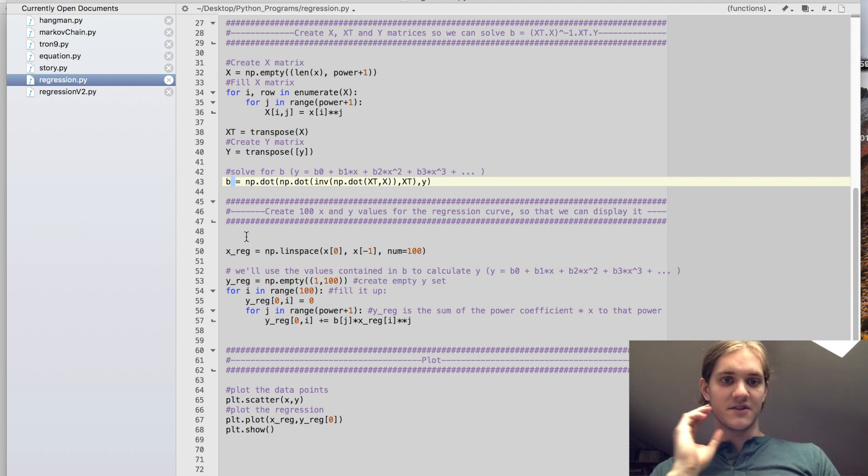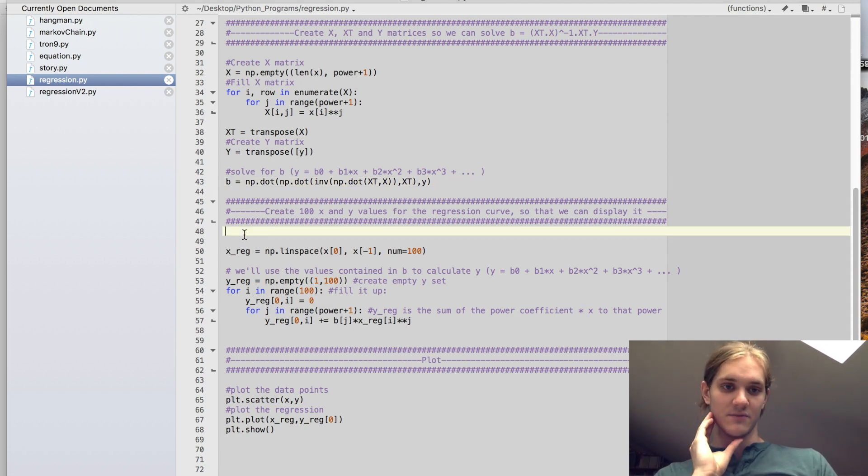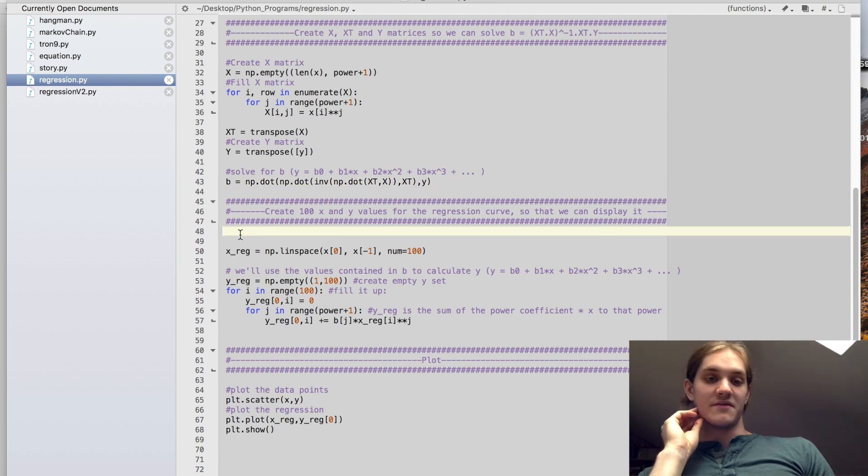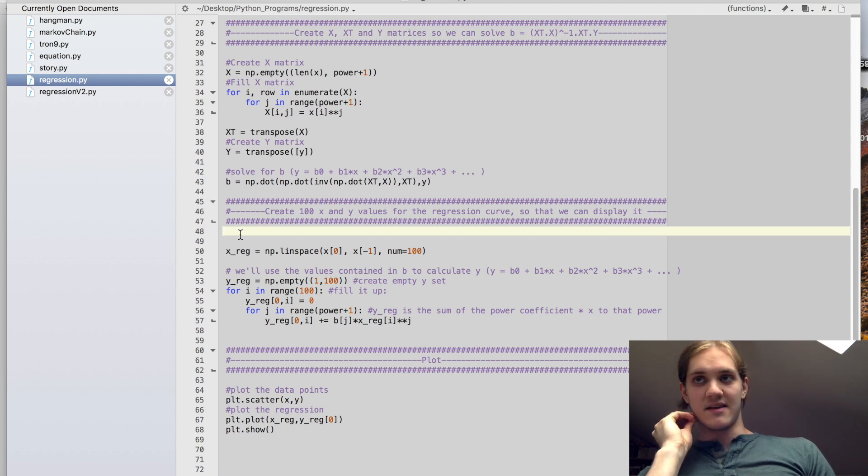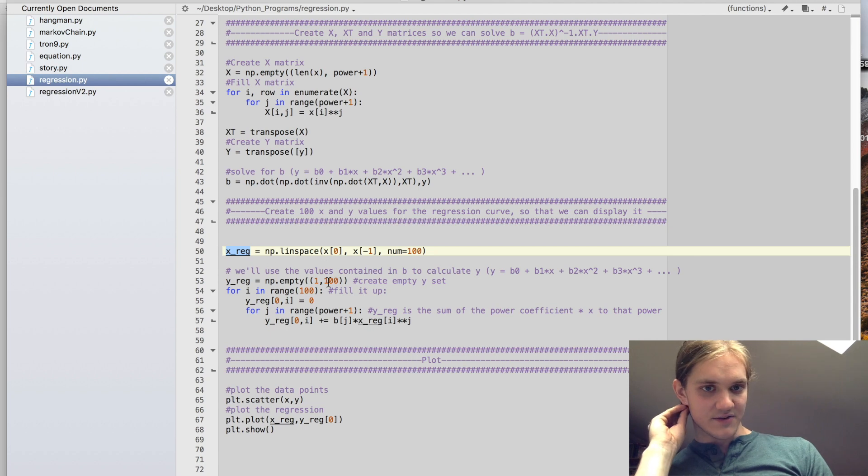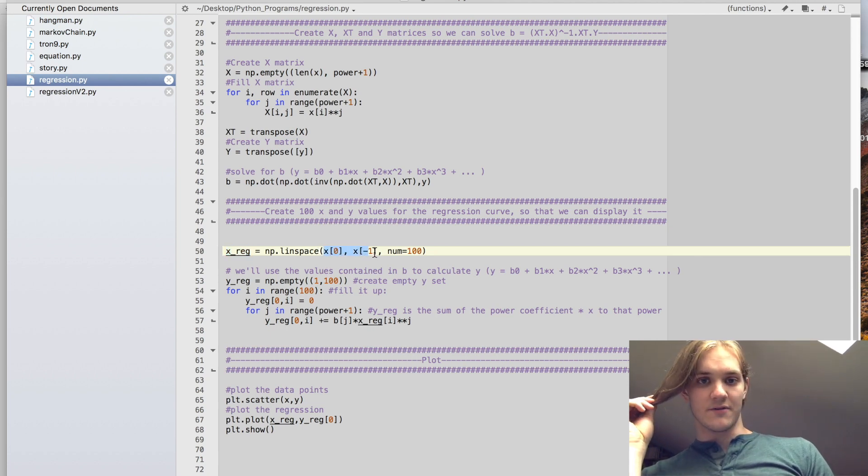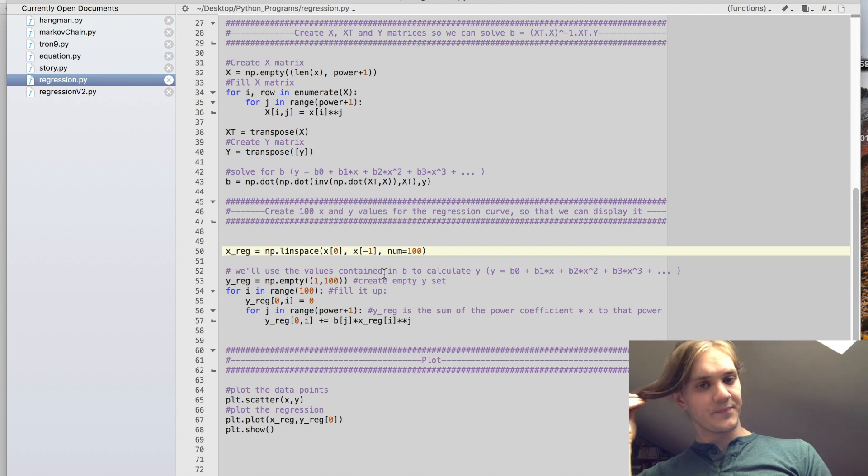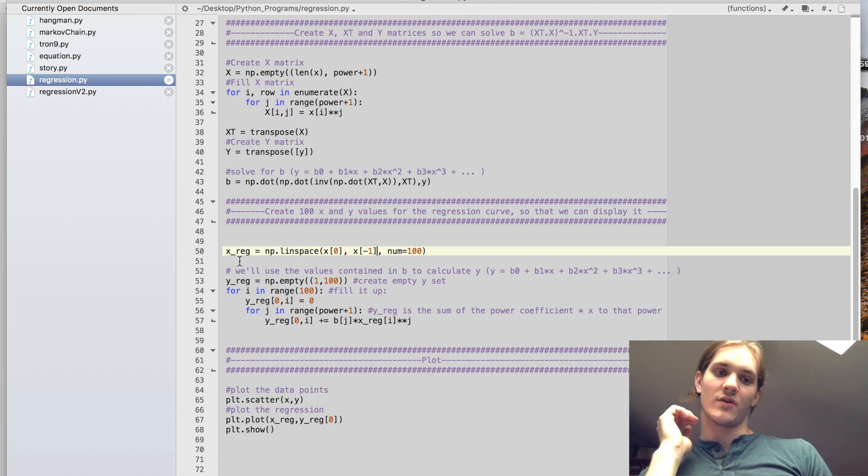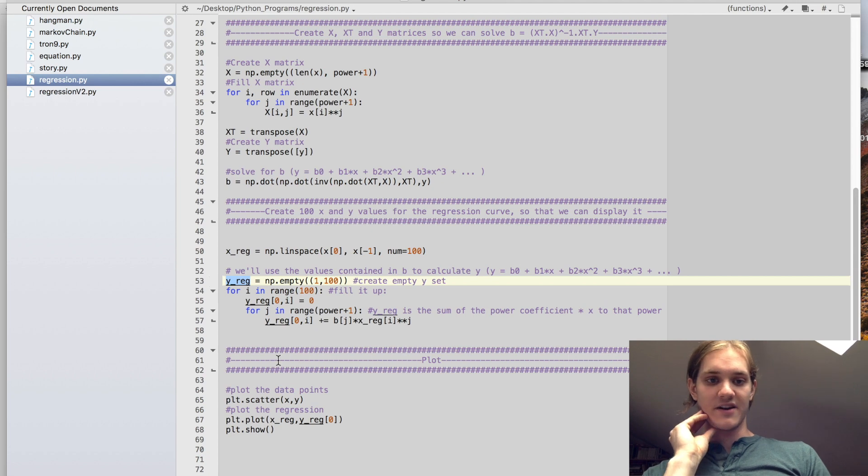So all that's left to do is display that to the screen. So what we'll do is we create a bunch of x's and y's to represent the regression, so the kind of predicted curve. So we'll call that x regression with the x values. We'll just make 100 values between our first and our last data point. And we will create corresponding y values according to the regression that we just generated.